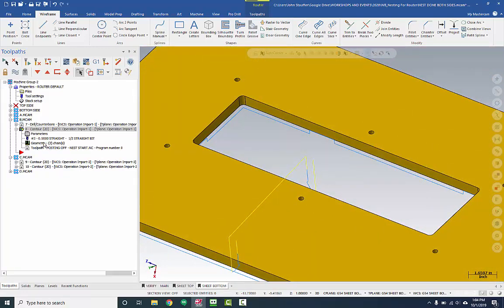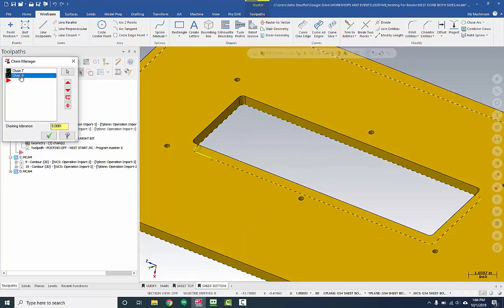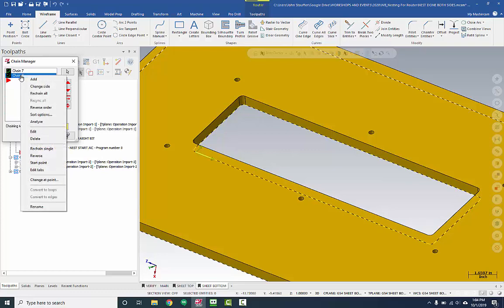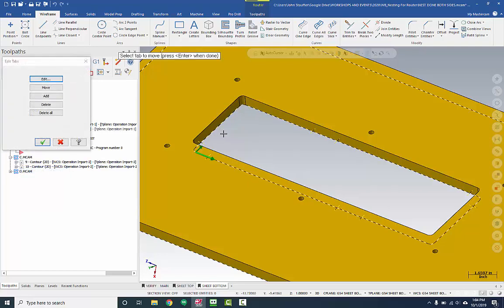I'm going to click on that geometry, I'm going to select the chain that I'm currently concerned about, so I will right-click that and go down to Edit Tabs in the third section. Now I have my tab editor available.